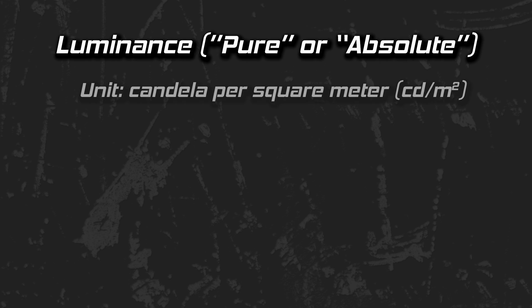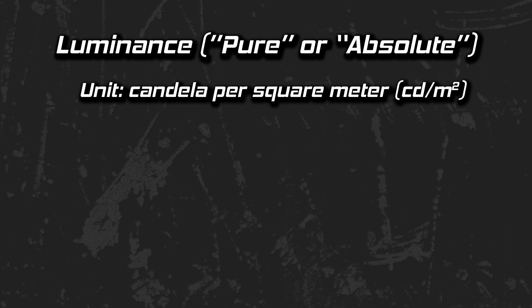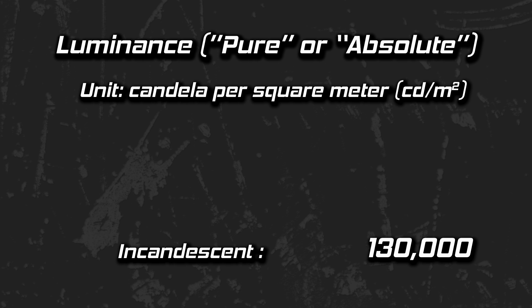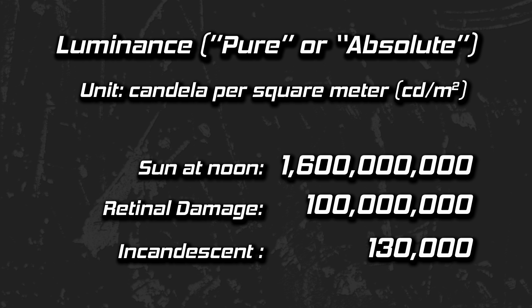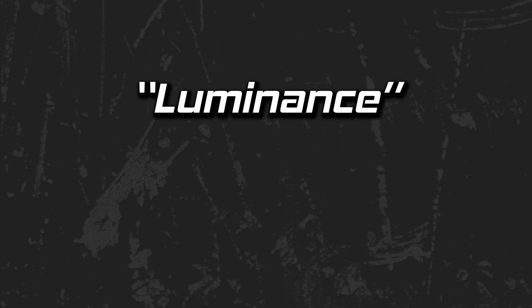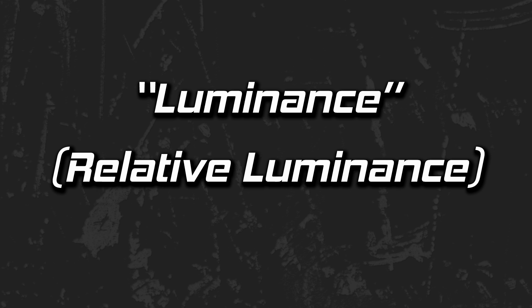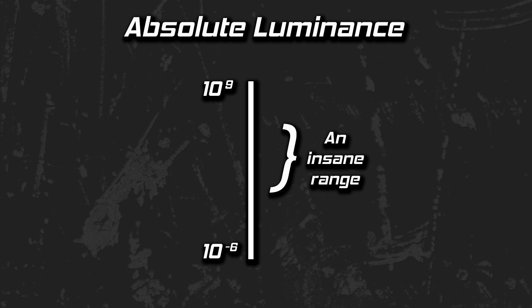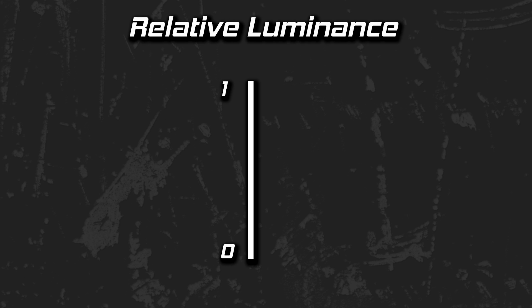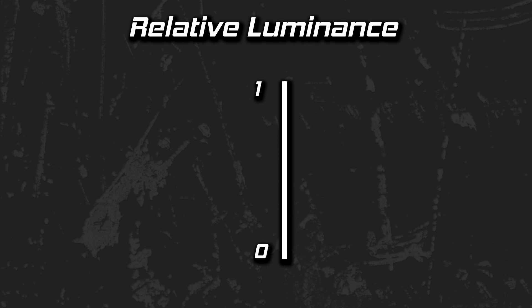Luminance is measured in candela per square meter, written like this. Don't worry about the unit of measurement, the numbers will tell the story. The luminance of an incandescent light bulb is about 130,000. The luminance of the sun at noon is about 1.6 billion. Retinal damage occurs at about 100 million. So I ask you, do you want a camera and a television that perfectly replicate luminance? Probably not. Okay, all things considered, the casual use of the term luminance generally refers to relative luminance, a much less dramatic term.